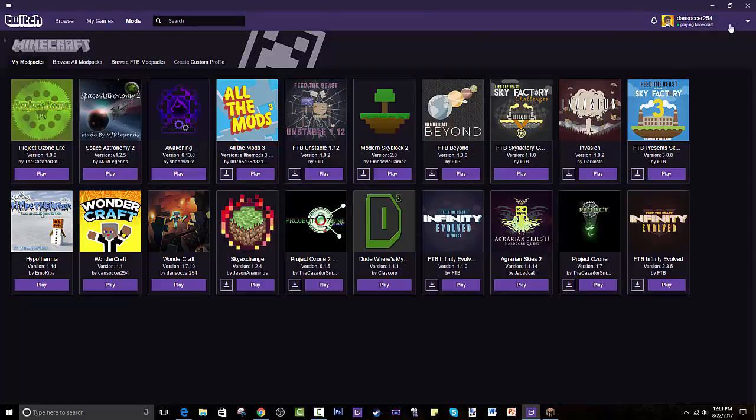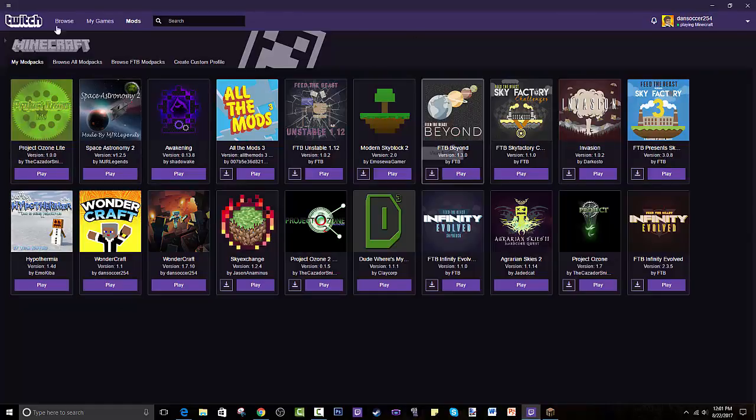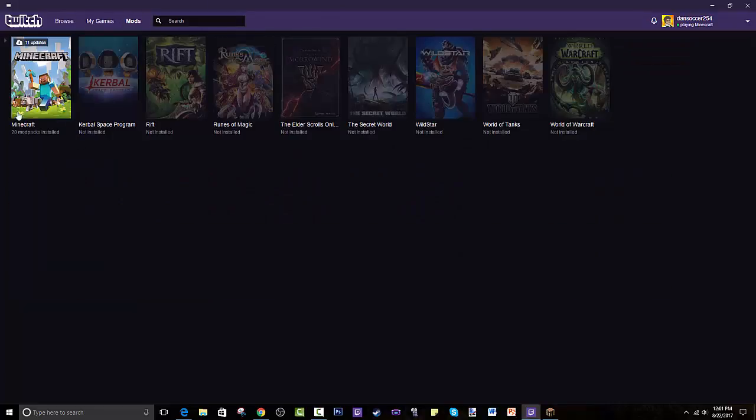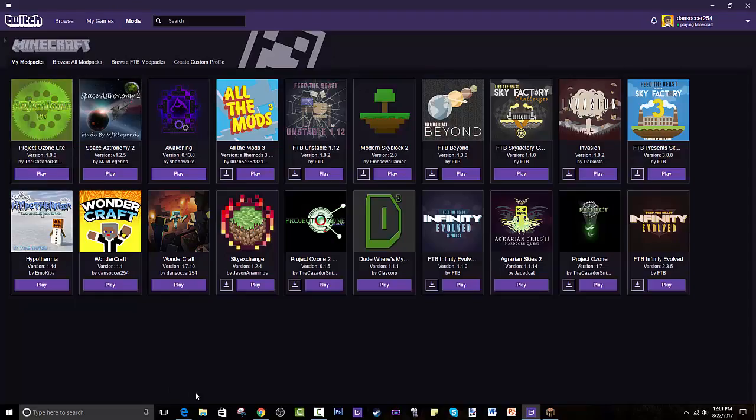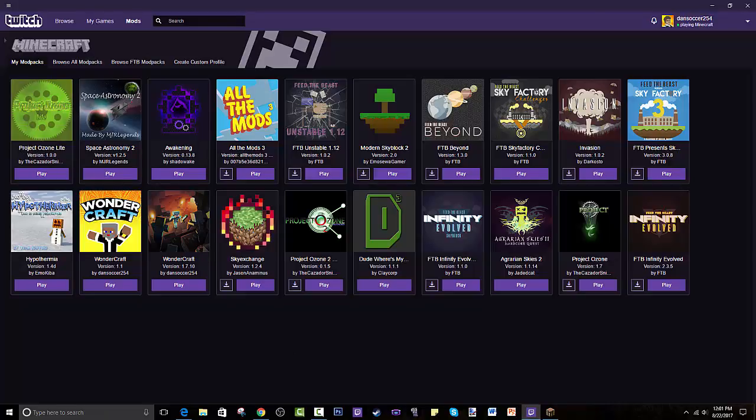Once you get the launcher, Minecraft will show up if you have the actual Minecraft install and not a cracked version but an actual real version that you've paid for. And here will be empty. All you gotta do is go through Browse All Modpacks or Browse Feed the Beast modpacks, or you can create your own modpacks which is really cool. I even got my own modpack called Wondercraft.